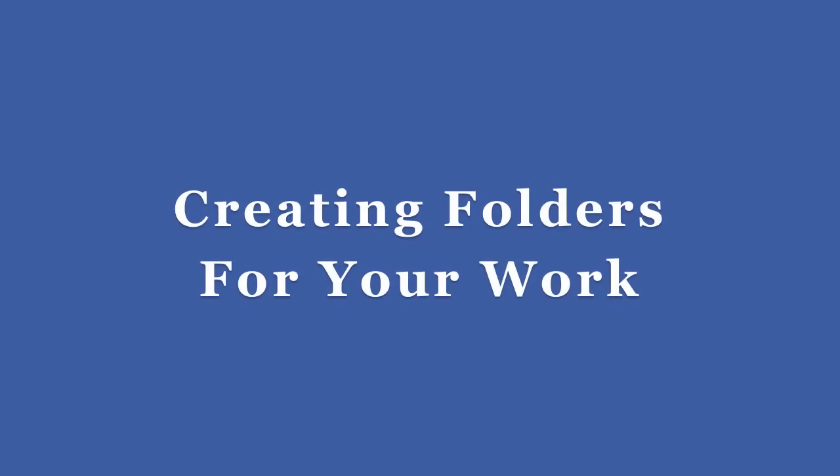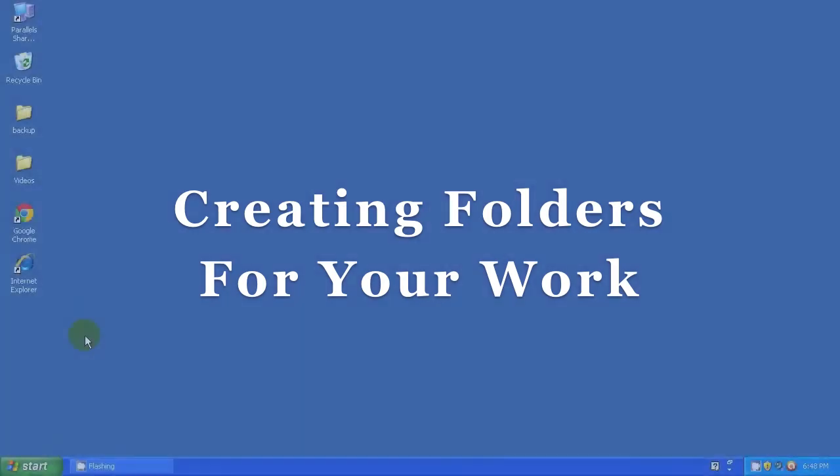Creating folders for your work. It is important to save your working files for the ITQ award correctly. You should create folders to hold your files logically.